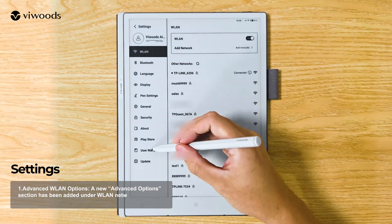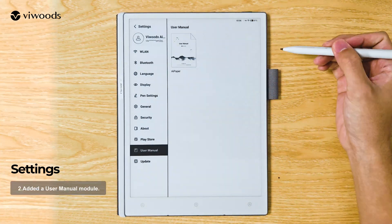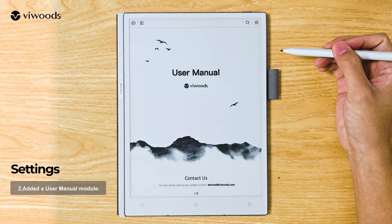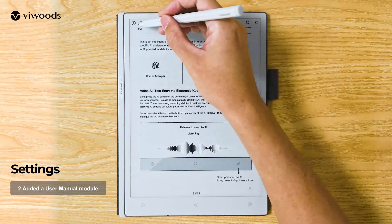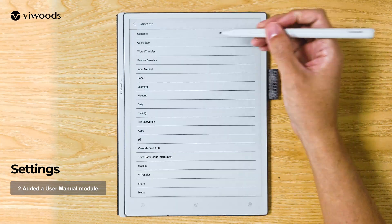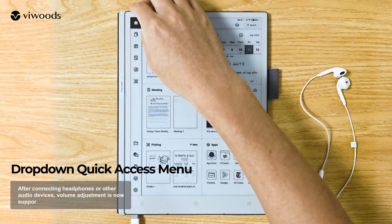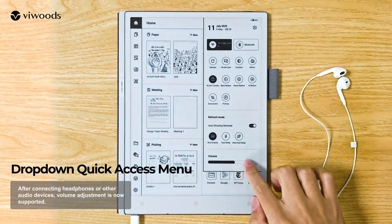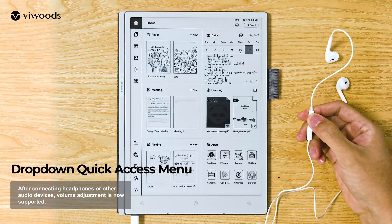Added a user manual module. After connecting headphones or other audio devices, volume adjustment is now supported.